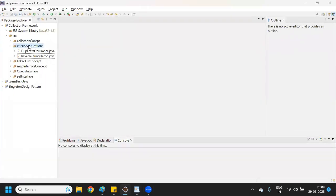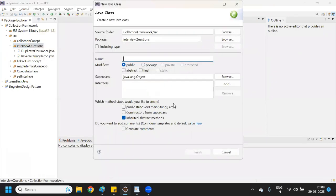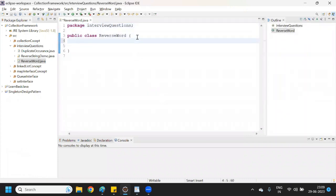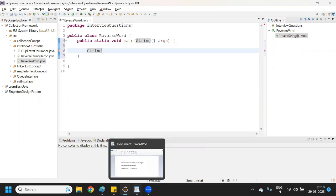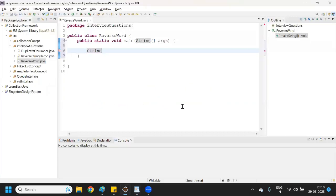I'm creating one class called ReverseWord. I have created the class, now I will create one main method. We can take a string as input — consider this is one complete string: 'we are learning java'. It is a complete single string.